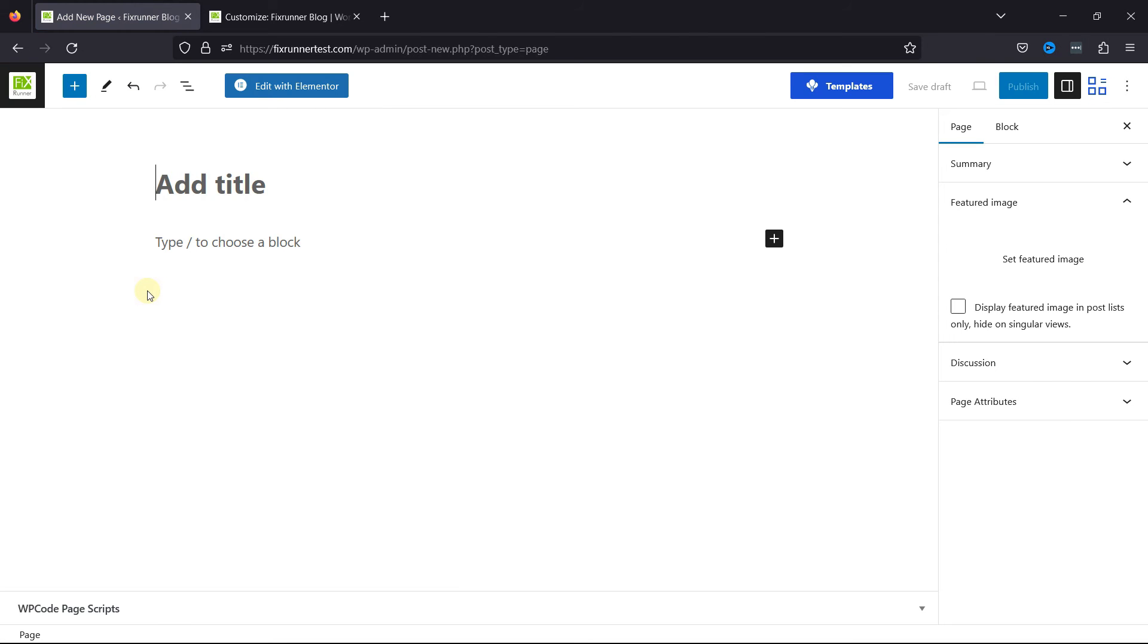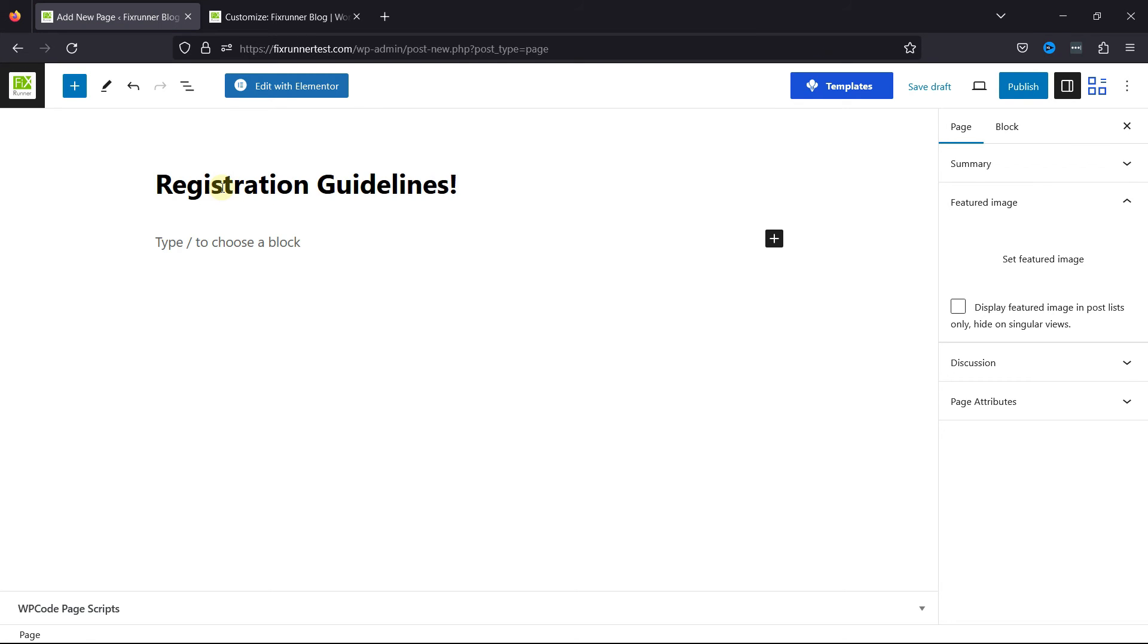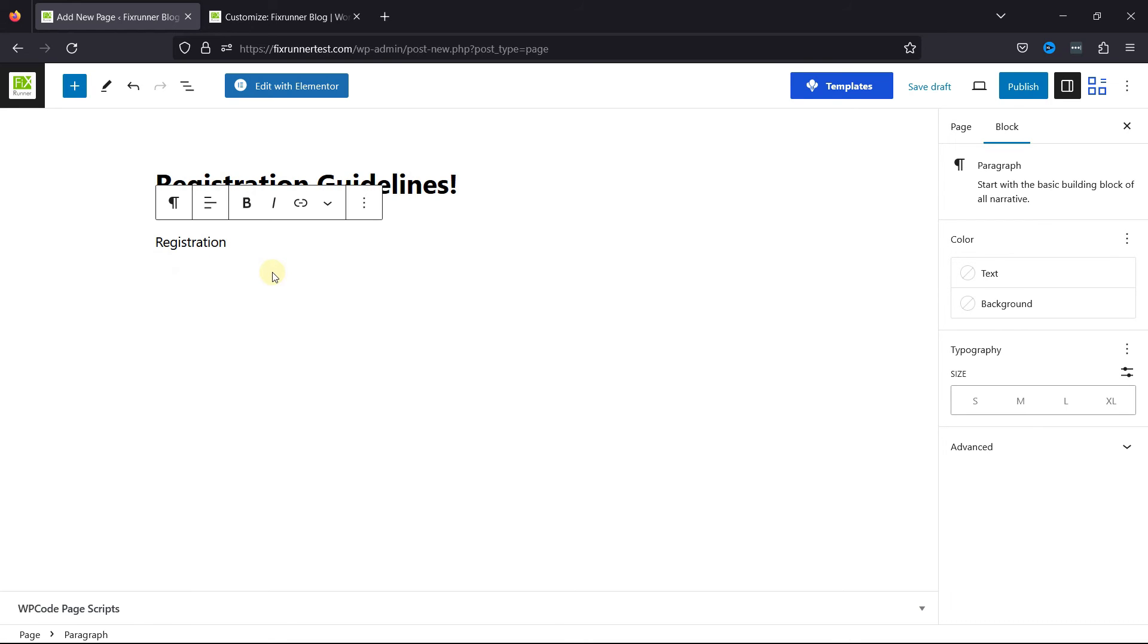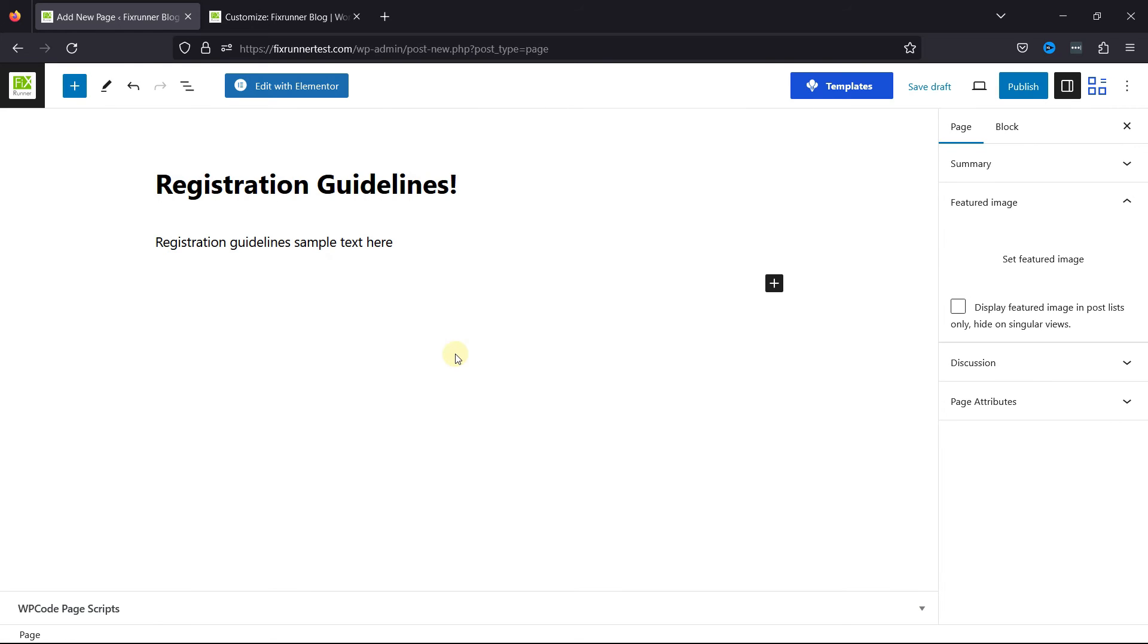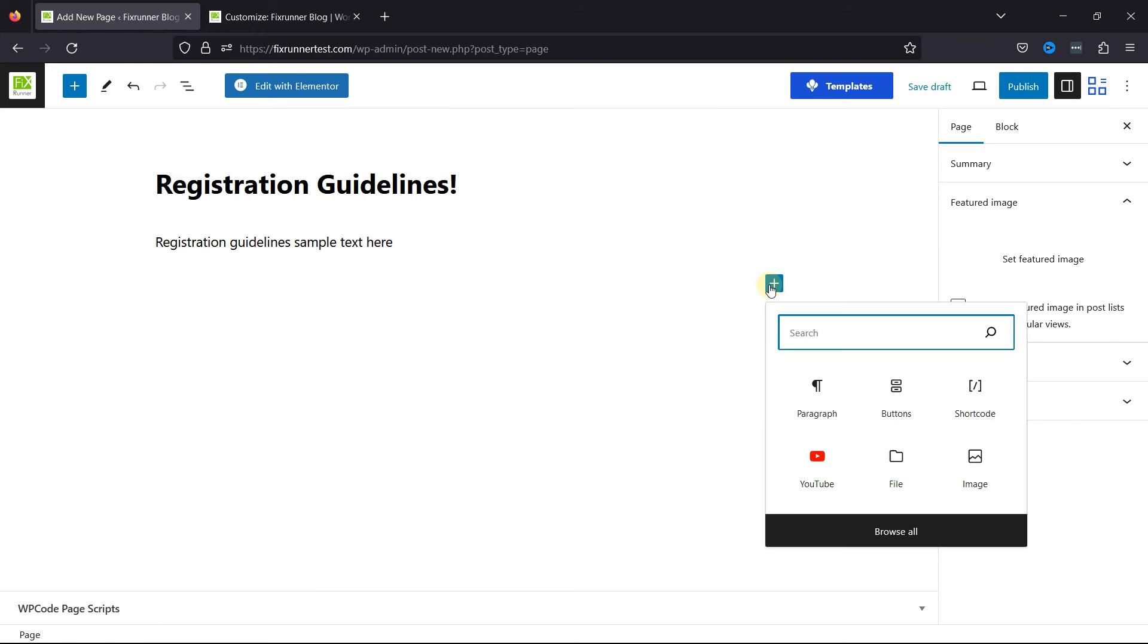Give your page a title over here. Enter the relative text here.